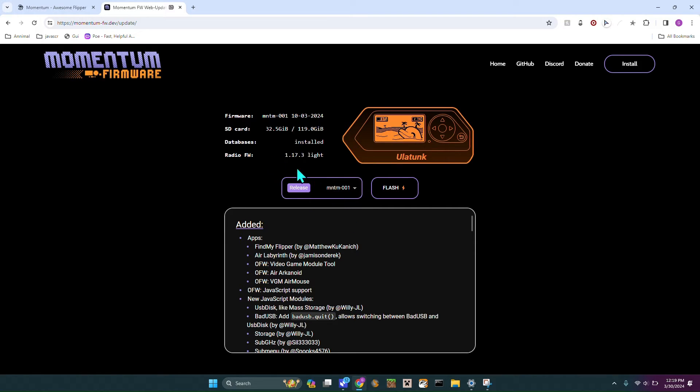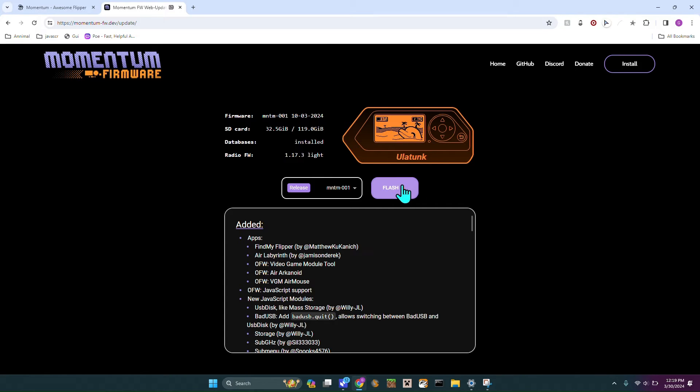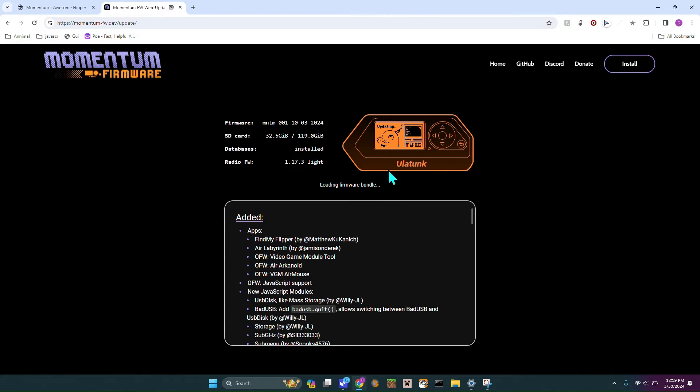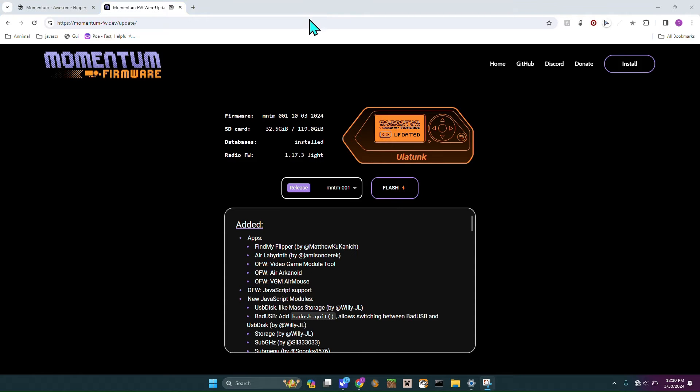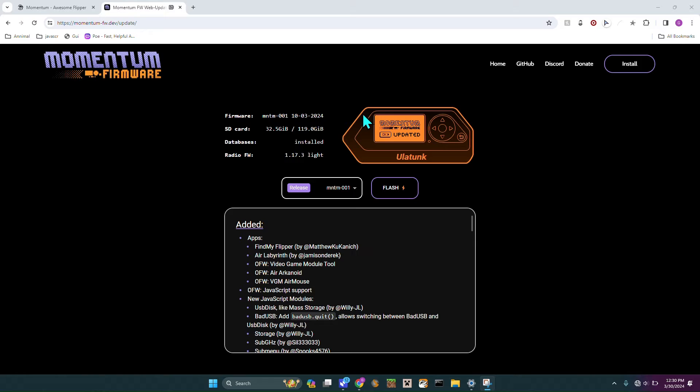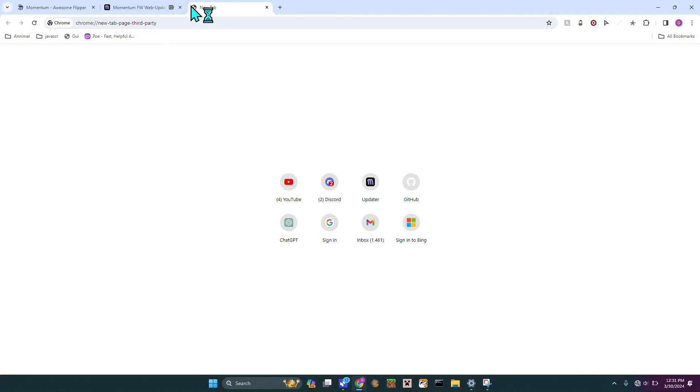By the time you watch this it might be a different one, but this is currently the first version since this firmware is brand new. We are going to hop right into it. All you have to do is hit Flash and then in a minute I'll get back to you guys because you probably don't want to wait. As you can see it was updated to the latest version of Momentum.